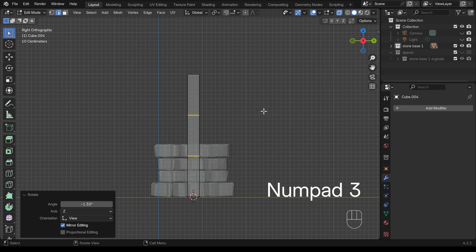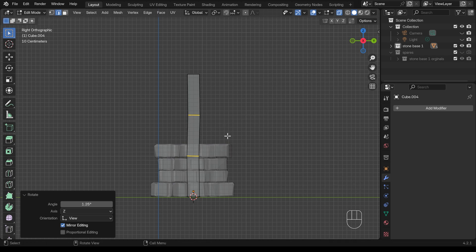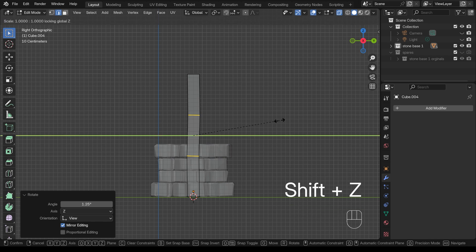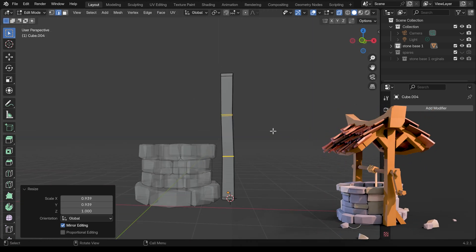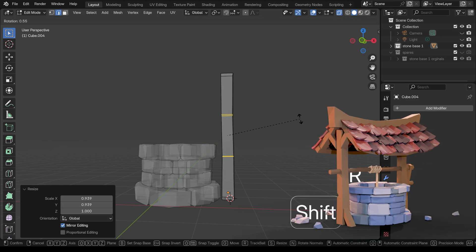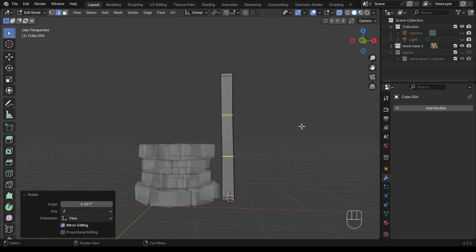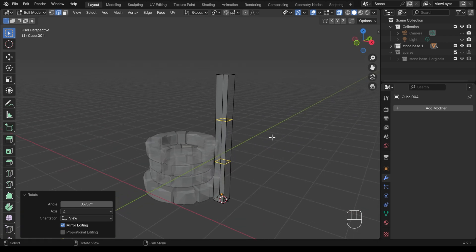I'll go to side view with 3 on the numpad and R to rotate there as well, so there's a bit of wobbliness. I'll also press Shift Z so it doesn't scale in the z-axis, bringing the sides in very slightly so there's a bit of variation going up. That might be a tiny bit too much, so I'll adjust it slightly — hold down Shift for smaller increments of movement. That looks nice. I'll press 1 on my keyboard to go back to front view.